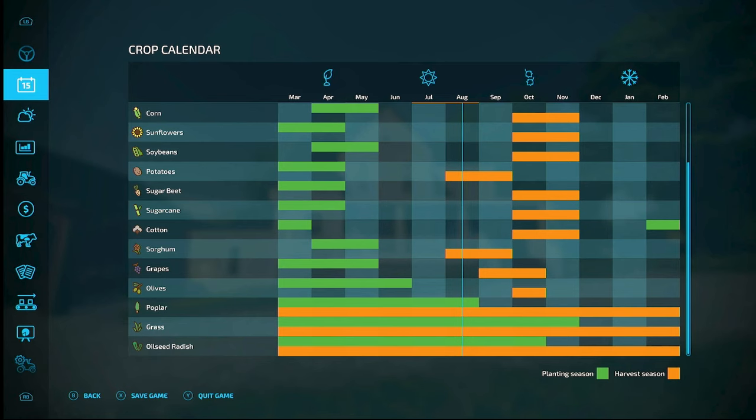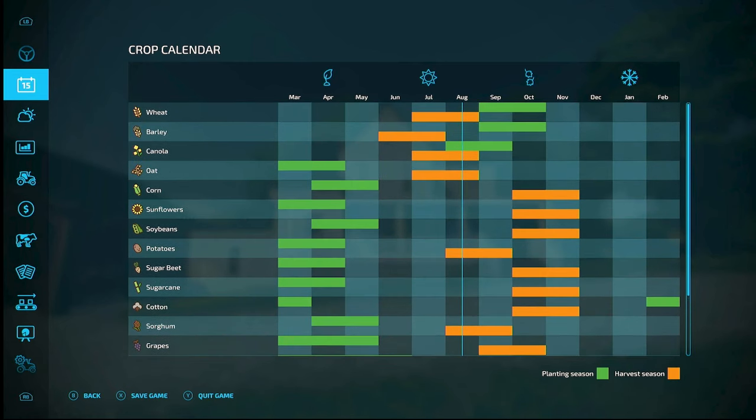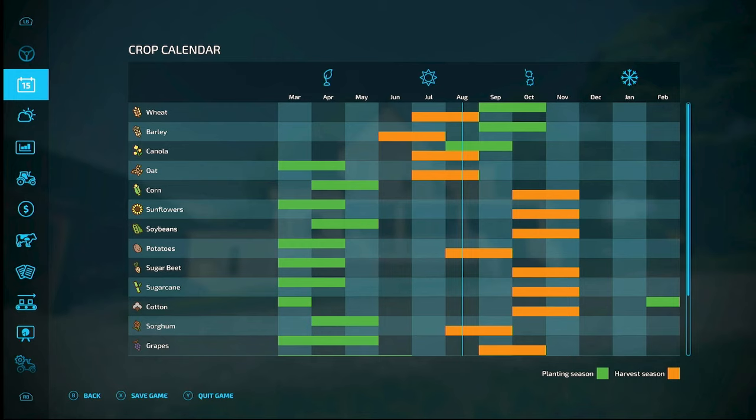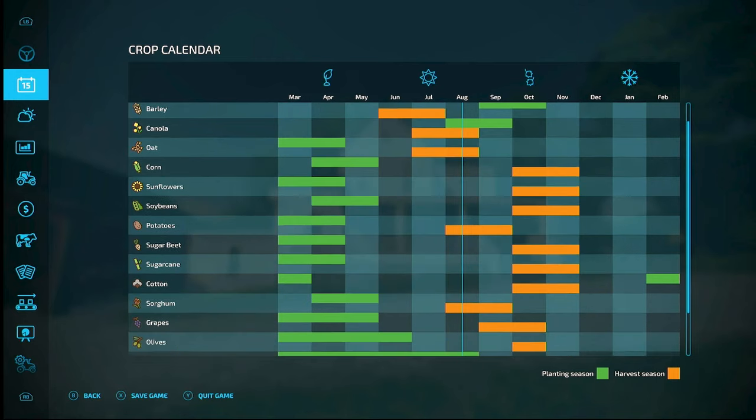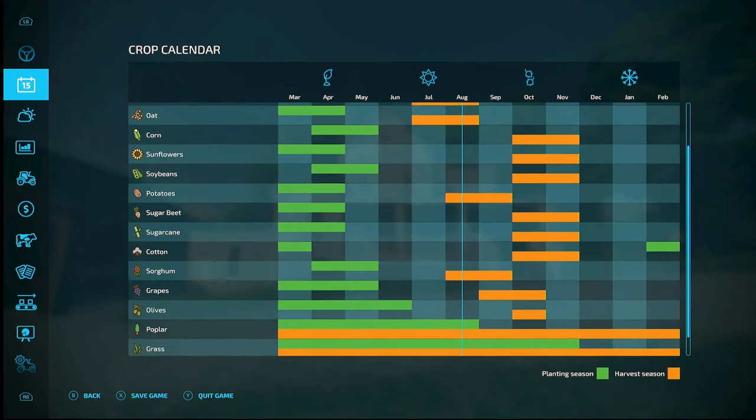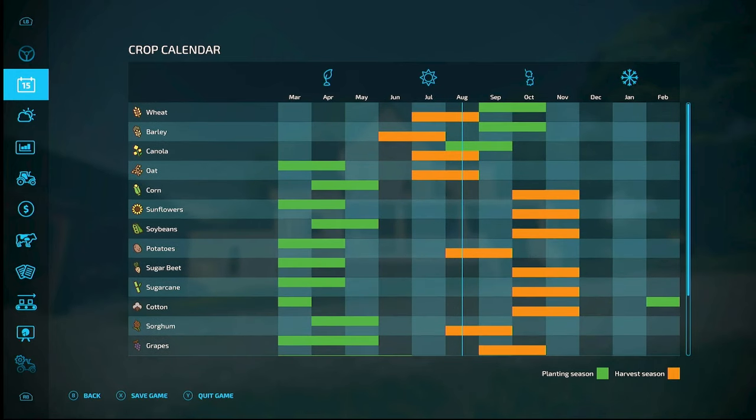So this is the season. Now this map, this is Elm Creek right here. It's pretty similar on the standard maps, but some of the modded maps have different crops and the season might be different. I've seen some where you could plant canola on two different times during the year based on where you're at in the world, right, the weather is different.